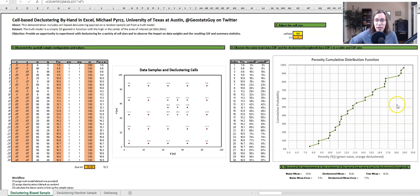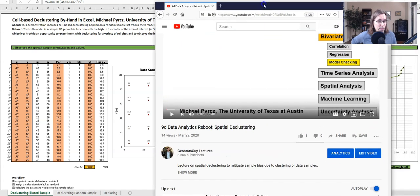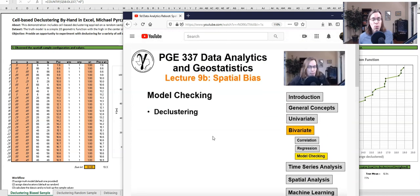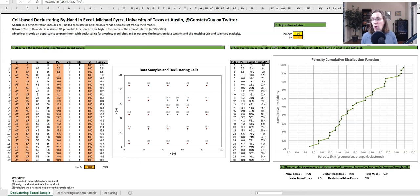Hope everybody's well and healthy out there. So if you followed along in my lectures, you'll know that there was a previous lecture — 9D Data Analytics, a reboot on spatial declustering — and in that we showed some figures and examples, but we didn't give any hands-on experiential learning opportunities. So what did I do? I took and coded up declustering in Excel.